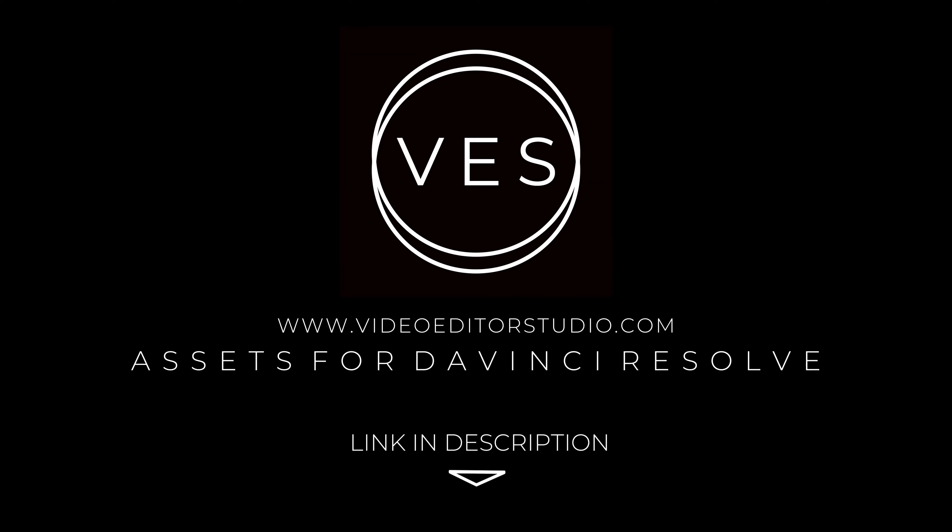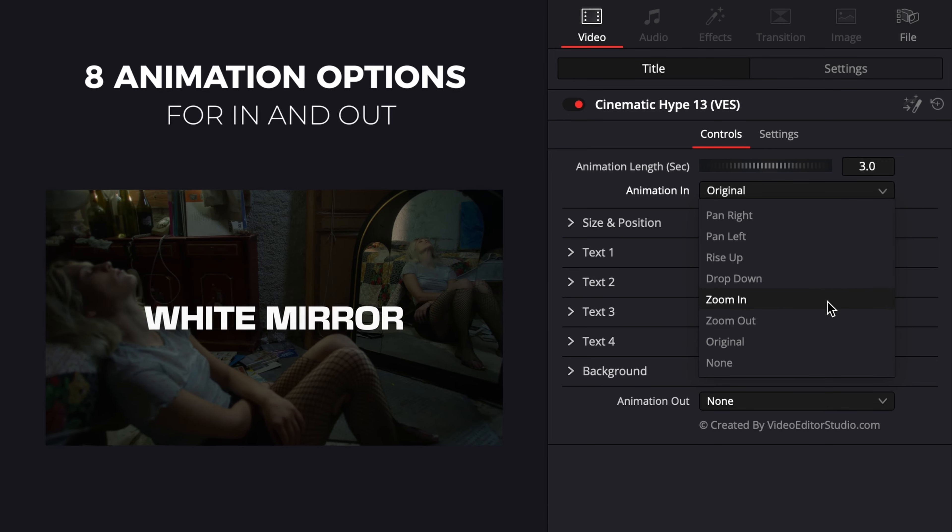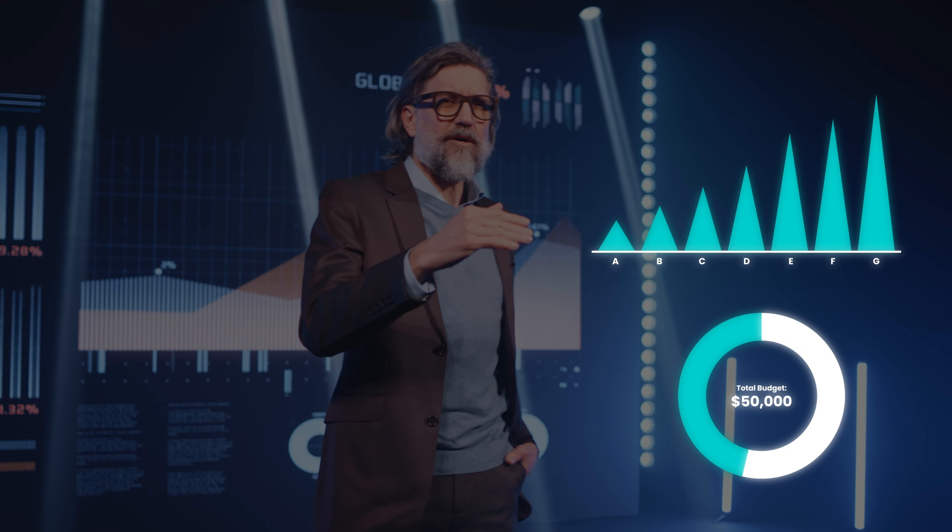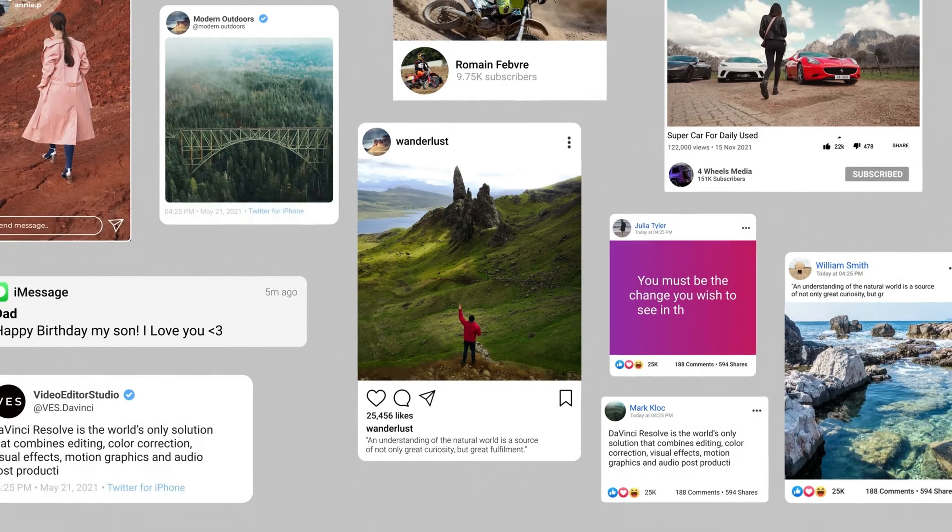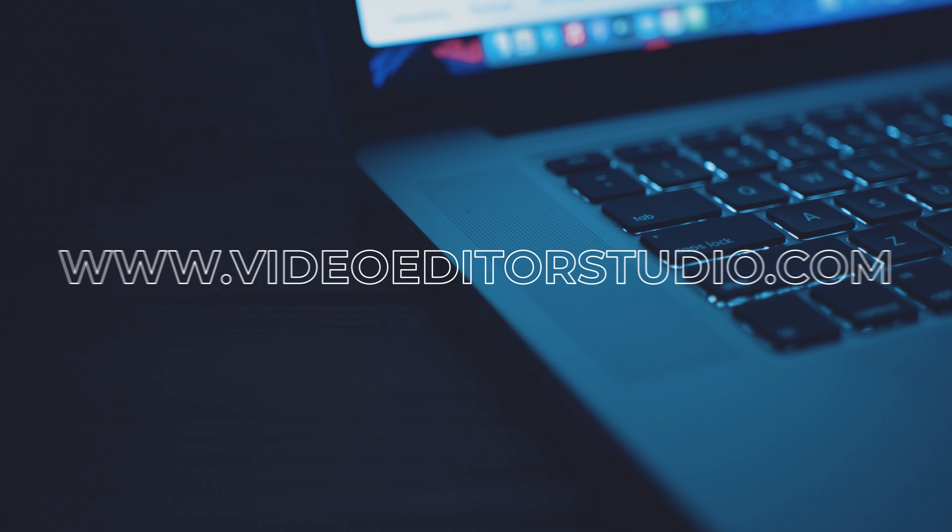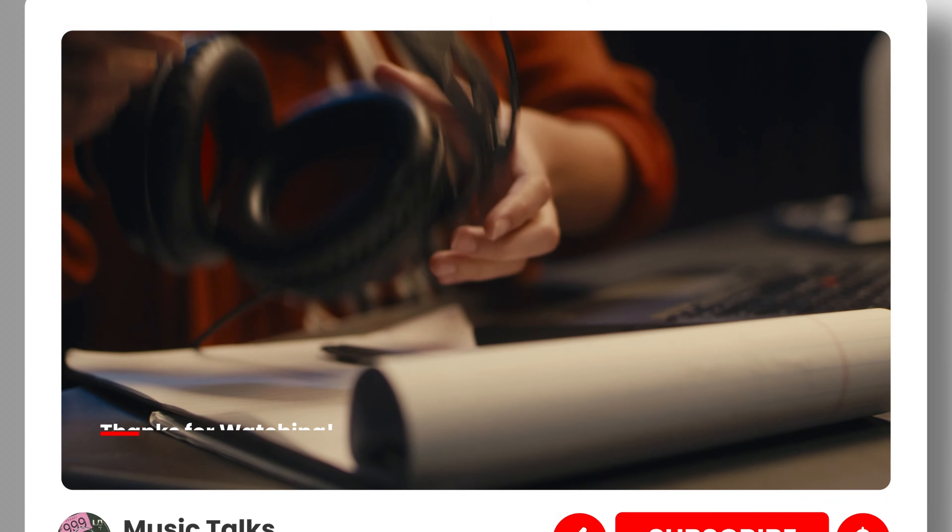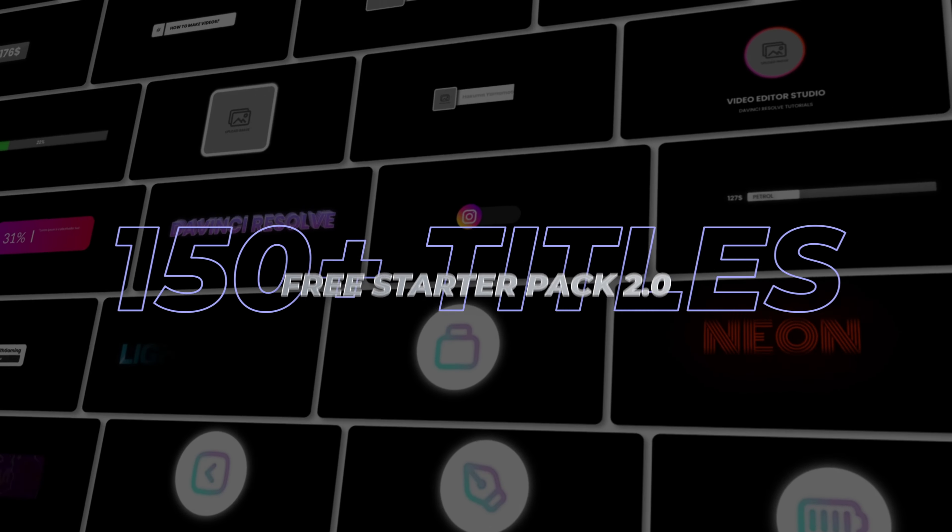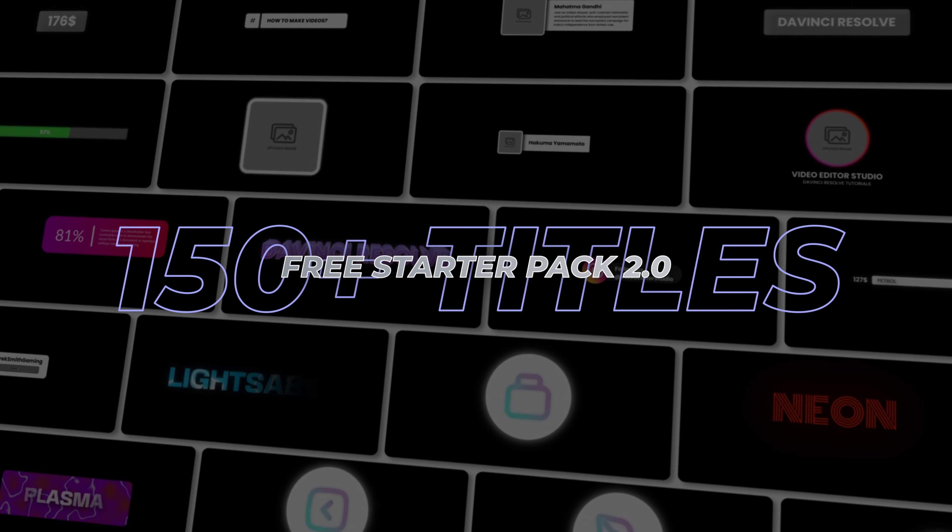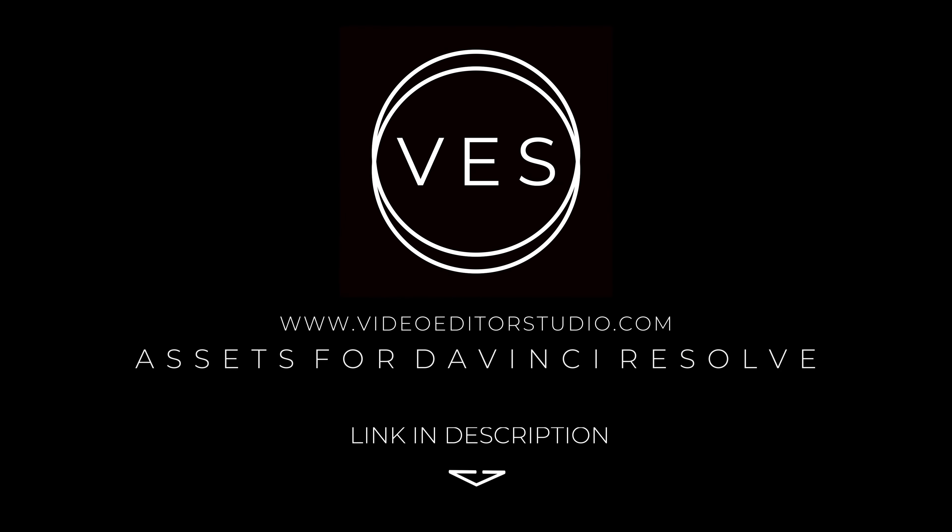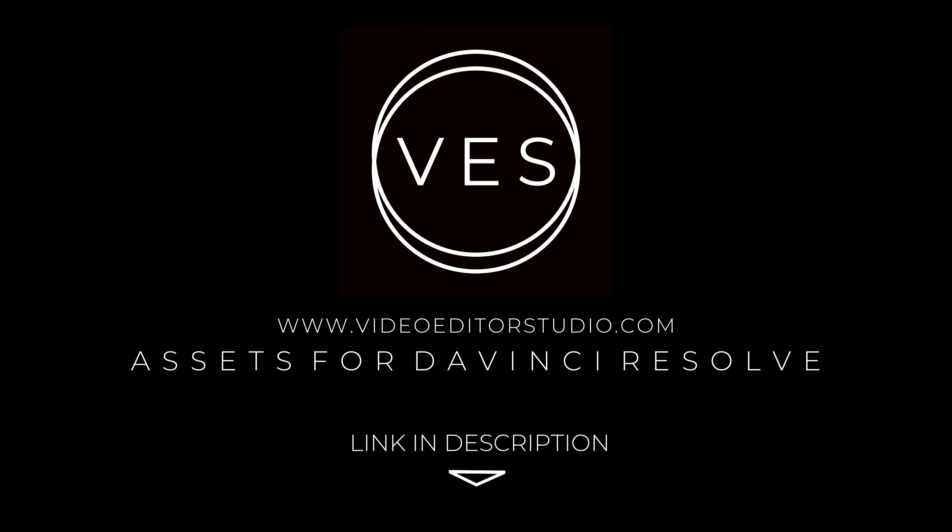Speed up your workflow and create better videos using the pack available on our website, including titles, transitions, and templates built only for DaVinci Resolve. Get started today by downloading our free starter pack that contains over 150 elements. Link in description below or at videoediterstudio.com.